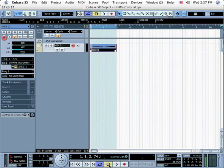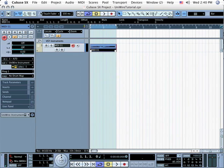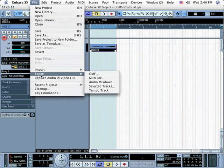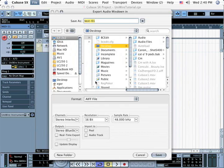If you want to bounce this track to disk, simply select it and then go to the File menu and select Export and then Audio Mixdown.